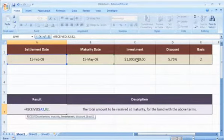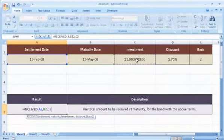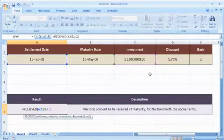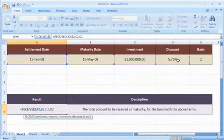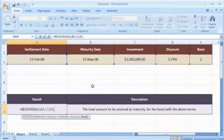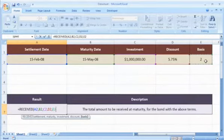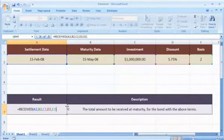Select the cell that contains the amount invested in the security, select the cell that contains the security's discount rate, select the cell that contains the type of day count basis to be used. Close parentheses,